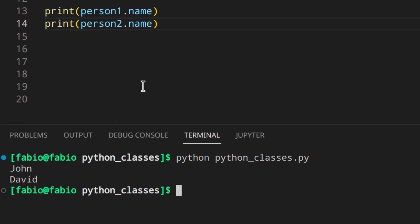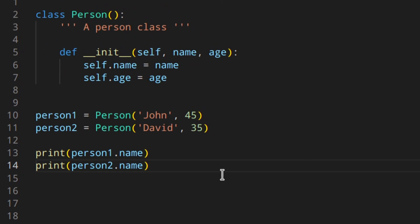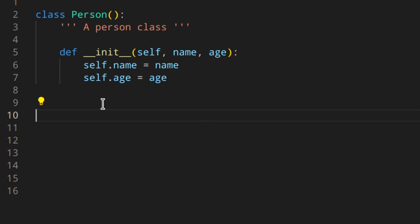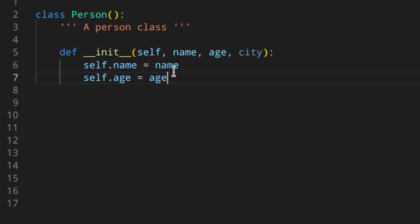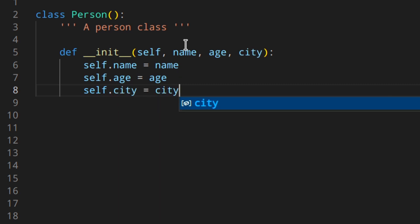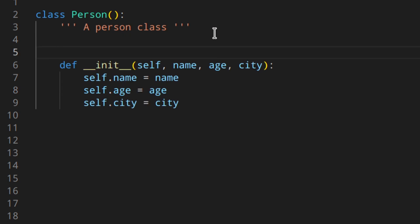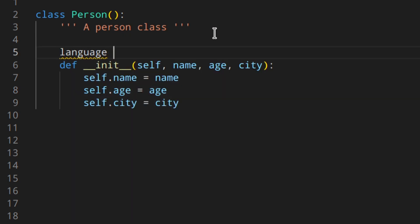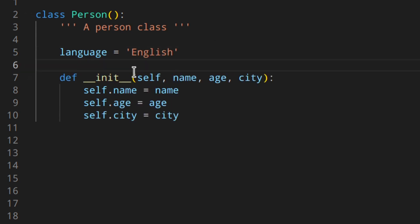If we print 'person1.name' and 'person2.name' we get John and David. So by using the __init__ function you're defining the default constructor. Using class methods you can actually create alternative constructors — that's what we're going to see now. Let's add a city parameter to __init__ and also a class attribute 'language = "English"' that we'll need later.